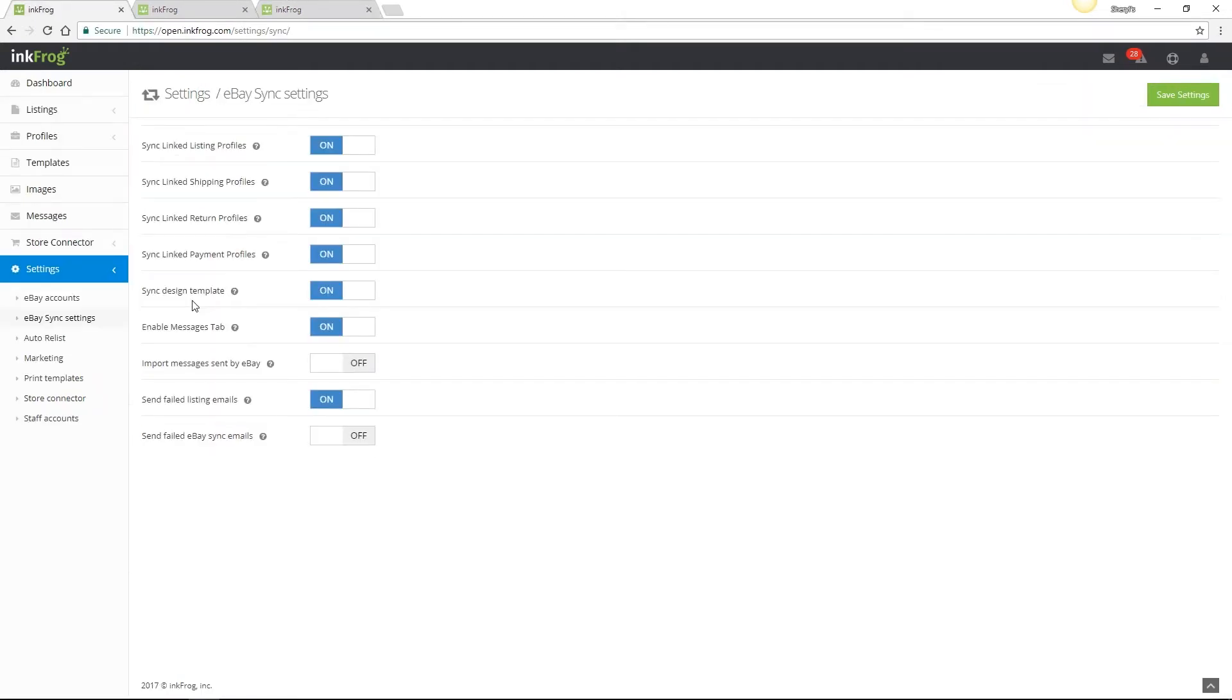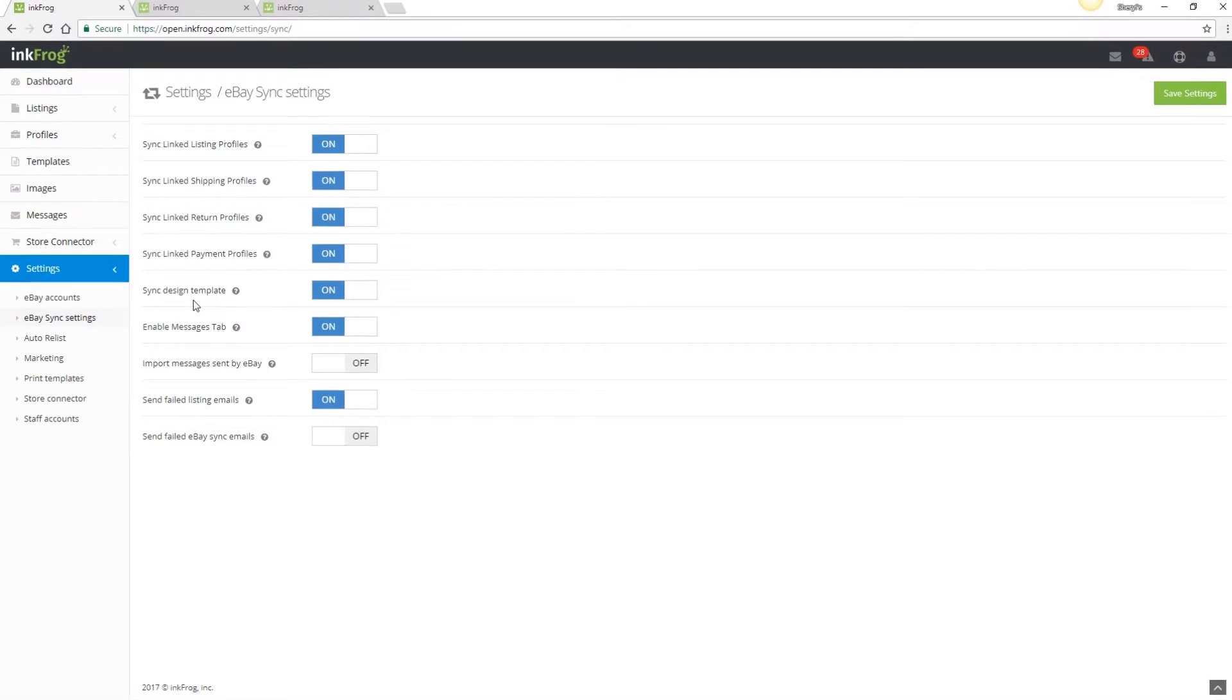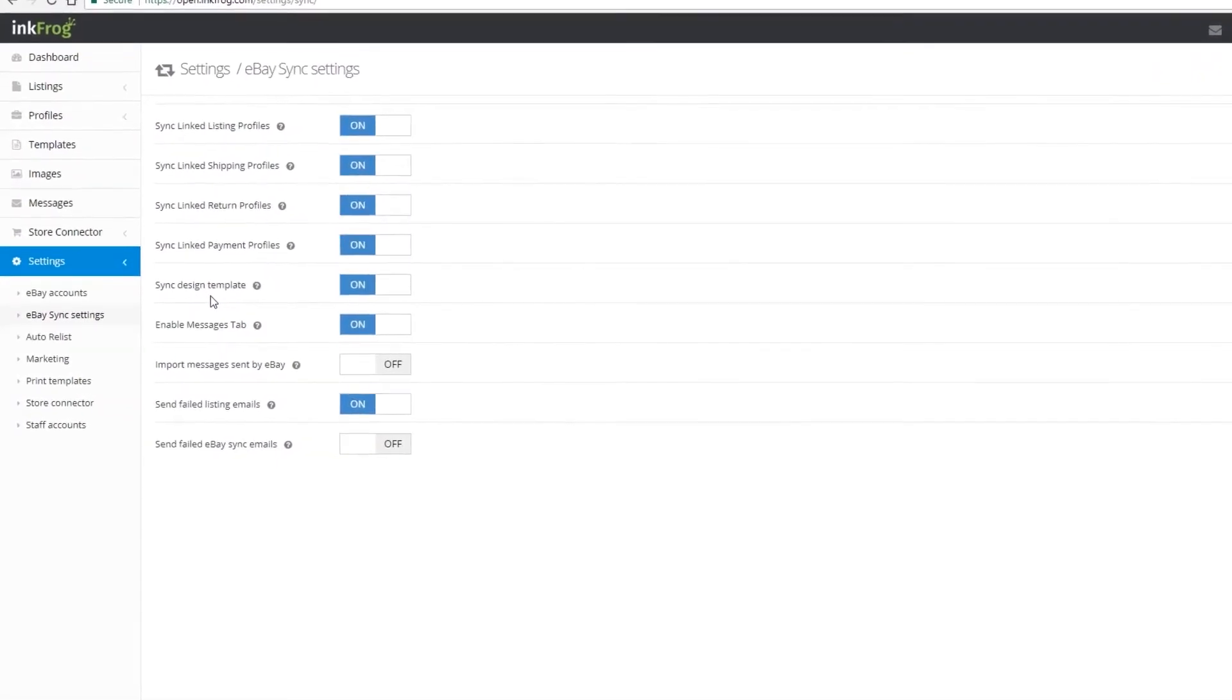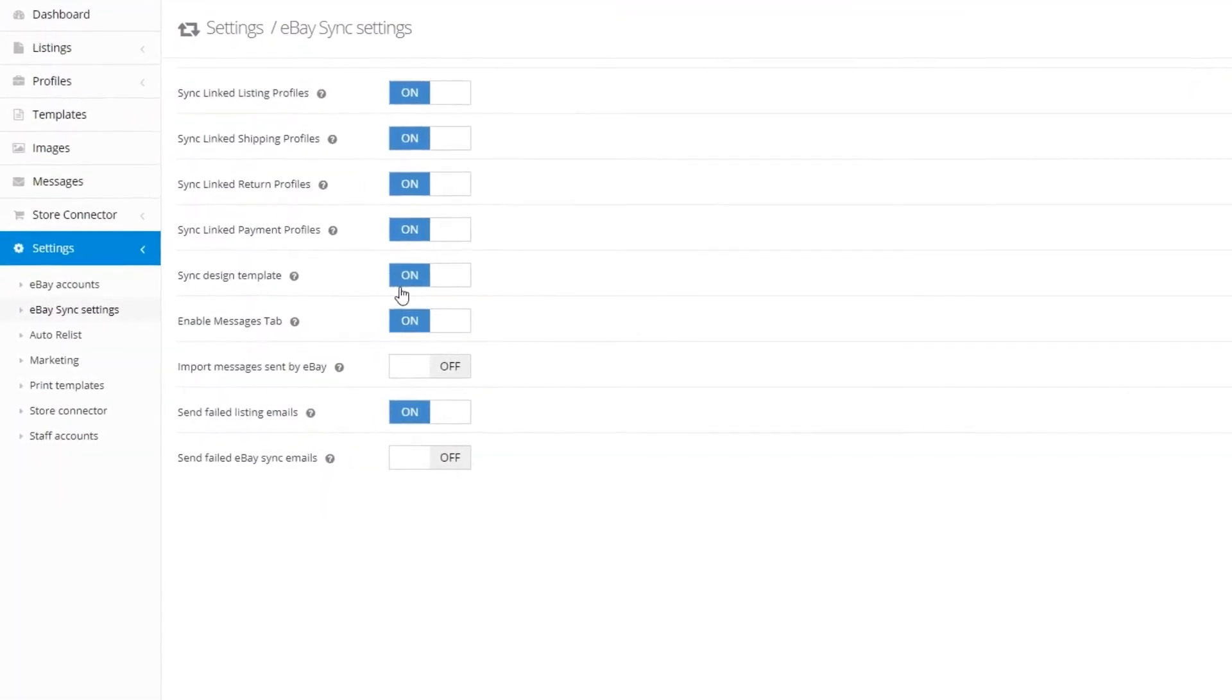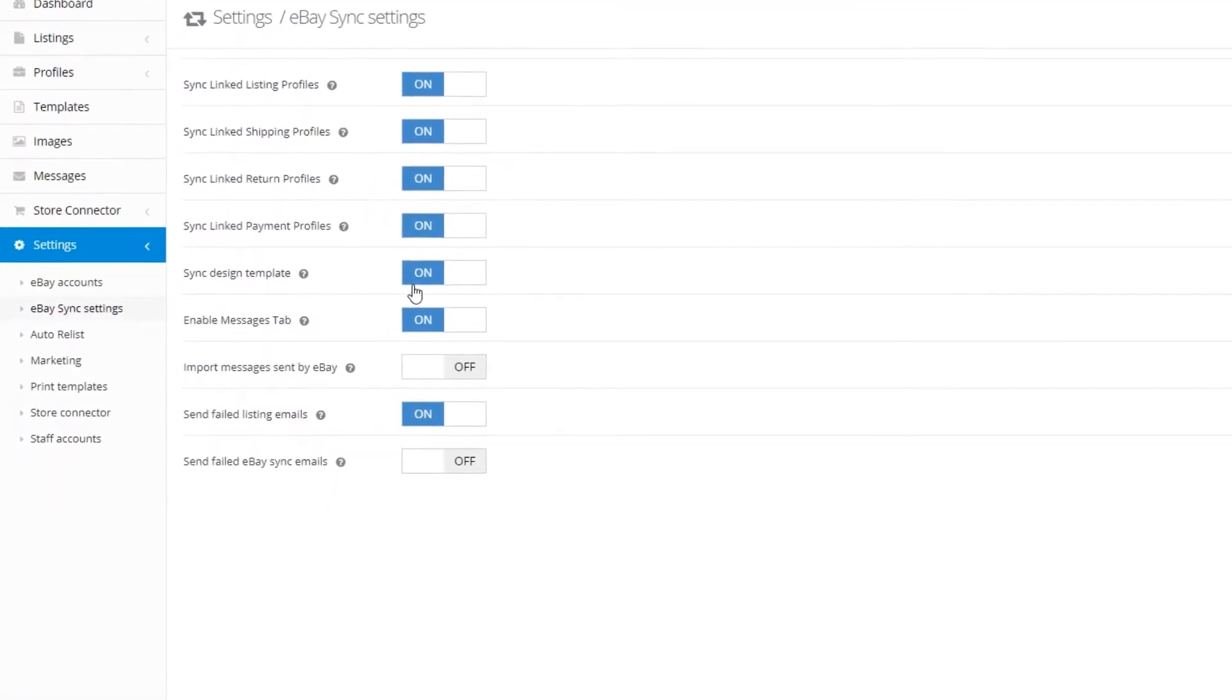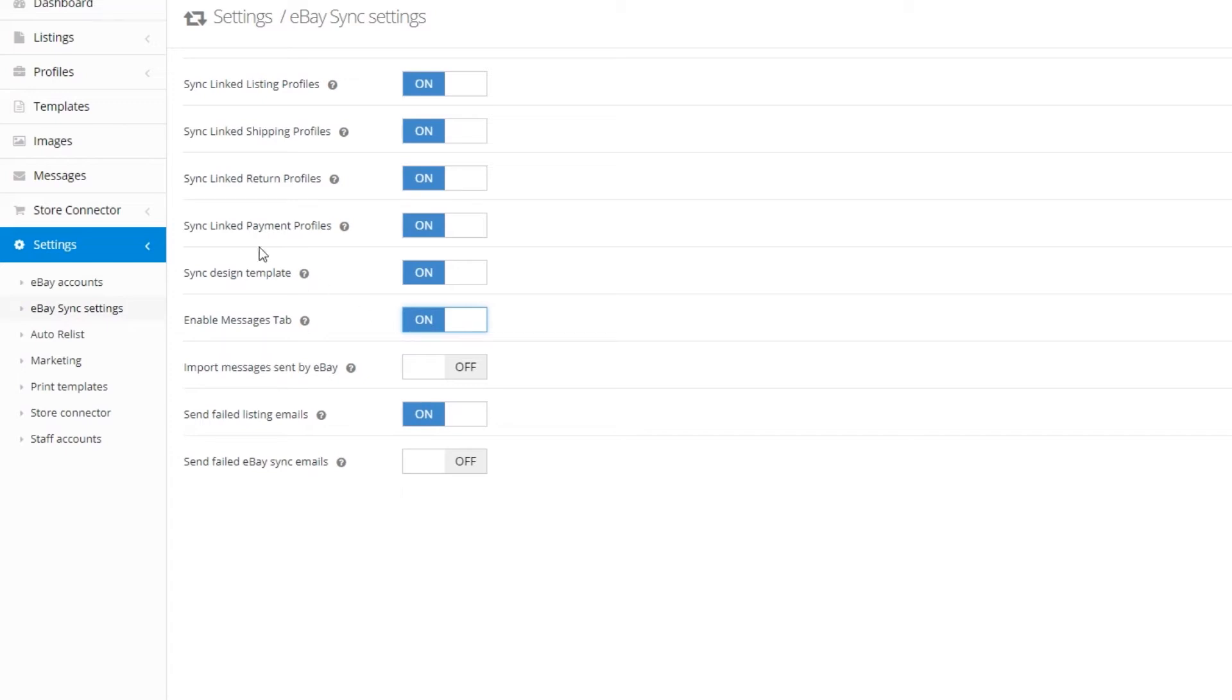Next we have sync design template and if enabled and if you've linked your InkFrog design template to your listings, if you make changes to the template, those changes will automatically update to all listings linked to that template. InkFrog will always import your eBay messages from customers with enable messages tab toggled in the on position. If you do not want to manage your eBay messages within InkFrog, toggle this setting to off.